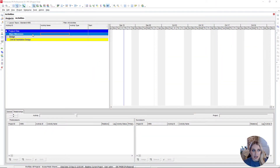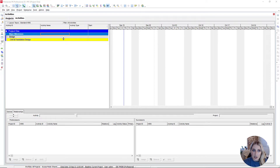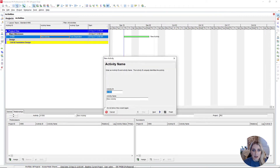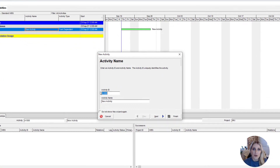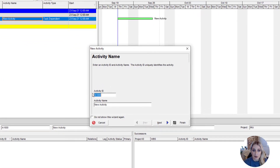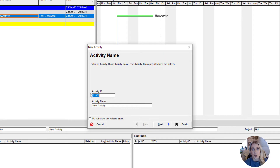In our activities grid I have my project open and we have our WBS elements right here. We're going to go over to the right-hand side and press the plus sign to add a new activity. Notice that we have this activity wizard pop up. We're going to go through the wizard for the first activity, but then I'm going to show you two different ways to turn off this setting.